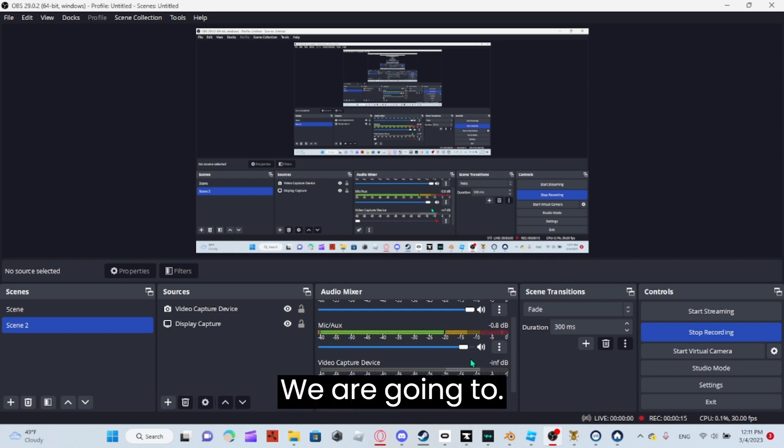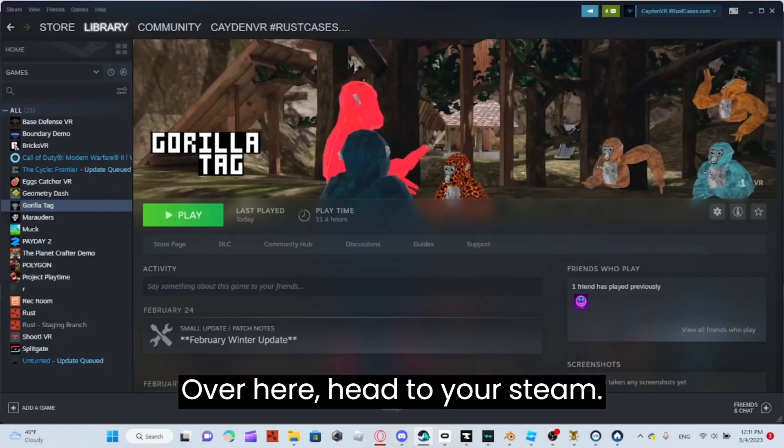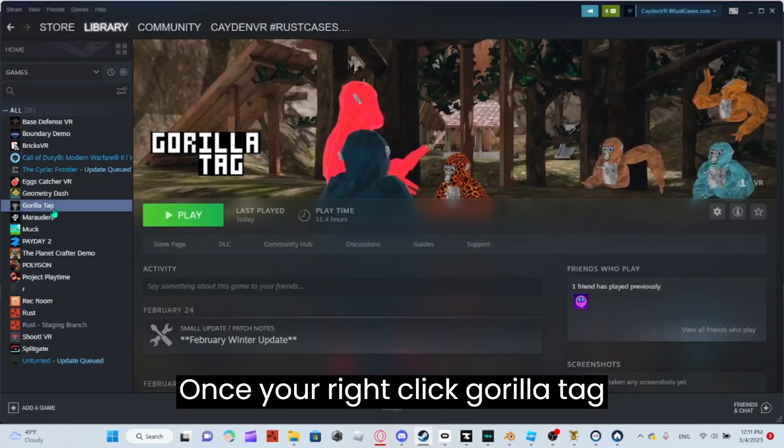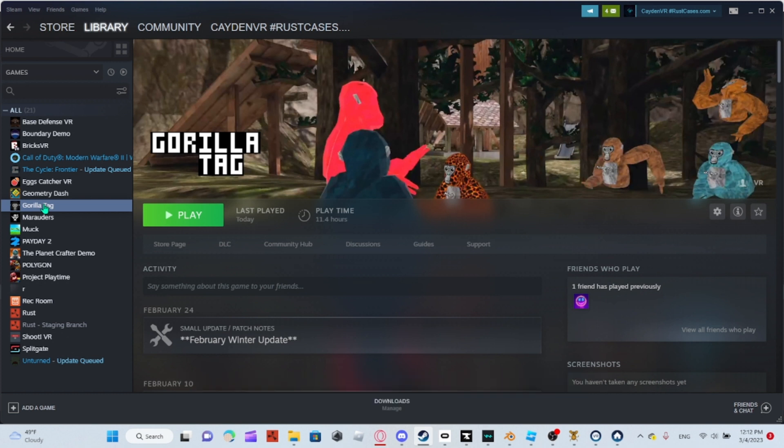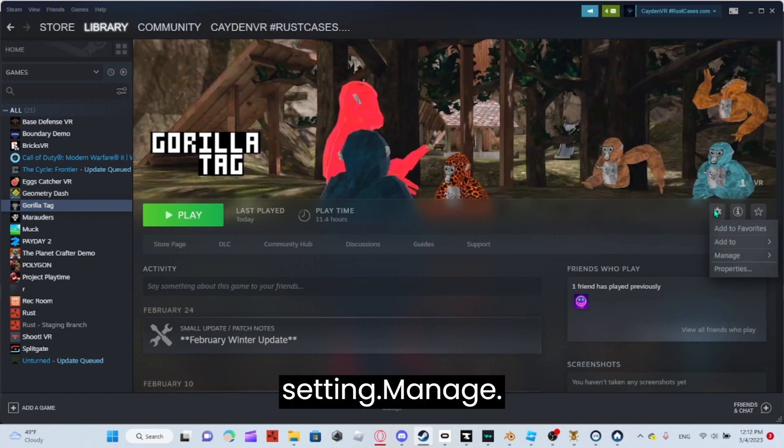We're going to head over to your Steam. You want to right-click Gorilla Tag, or you can go over here to the settings.